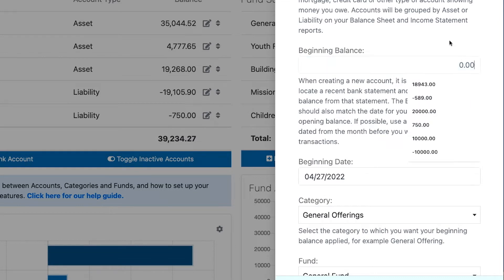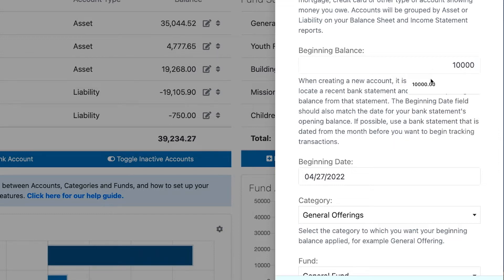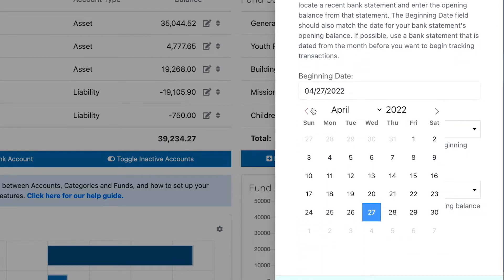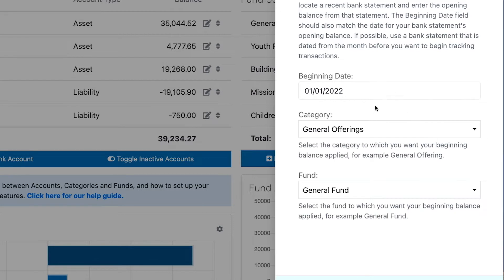Next you'll enter the beginning balance. You'll want to choose whatever is listed on the most recent statement from that account or financial institution — we'll say this one is ten thousand dollars. Then you'll also enter the beginning date on that same statement.